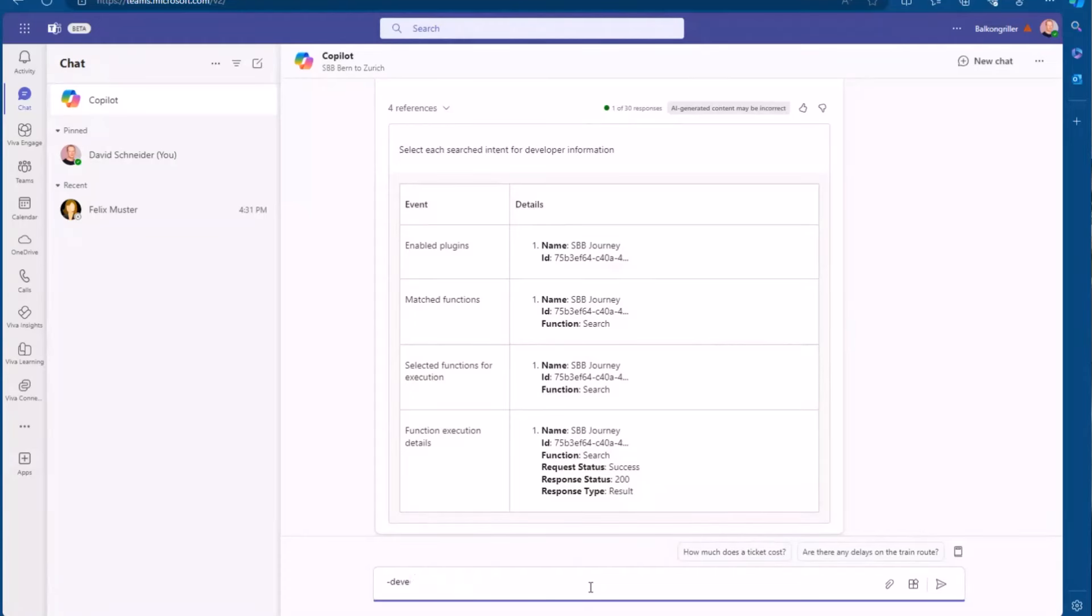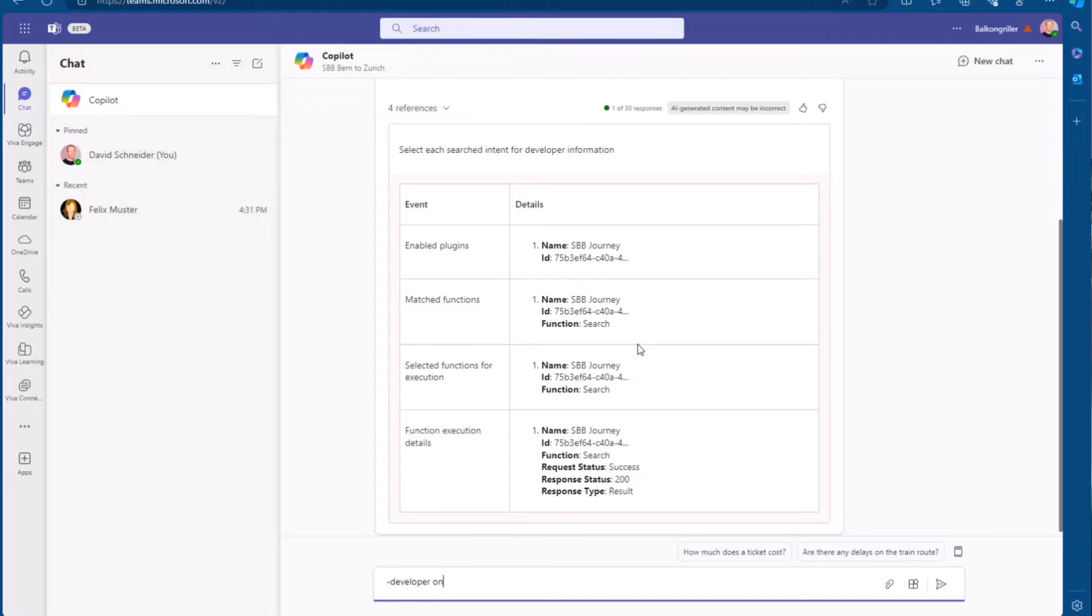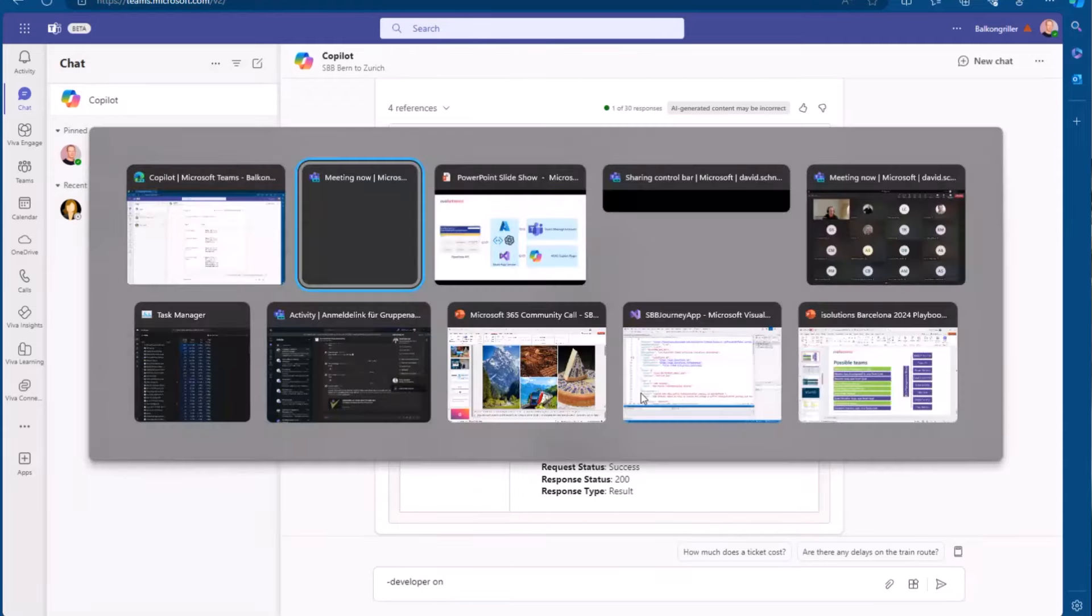So this is very helpful if you play around with that. Just type there on, and then this mode will be enabled, and you have some details, and you know when your plugin gets called.